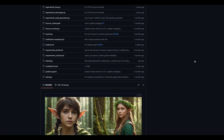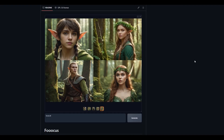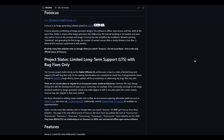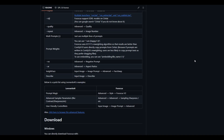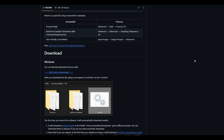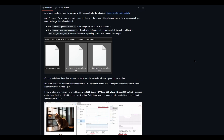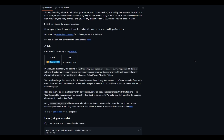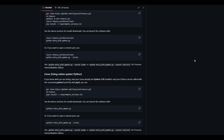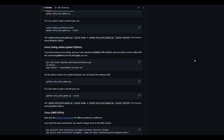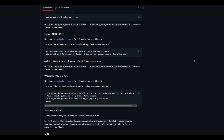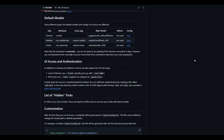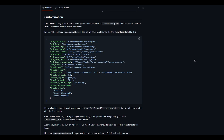Last but not least, we have Focus, a user-friendly and innovative open-source image generator that offers a unique combination of flexibility and power. It's capable of handling diverse styles and working on modest hardware, making it an excellent choice for users who want to explore the possibilities of AI image generation.